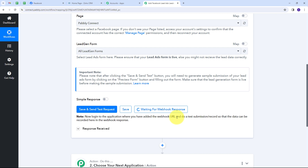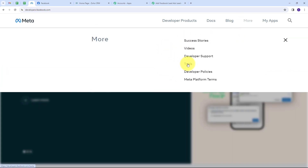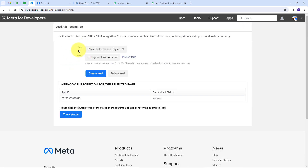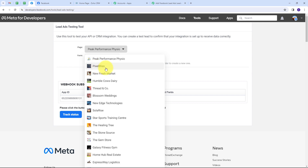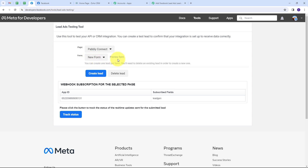To get the webhook response, I have to use Meta for Developers. Using Meta for Developers, I'm going to create a sample submission of my lead so I can get the response here in Pabbly Connect. So I'll open Meta for Developers, go to More, then Tools, and find the Lead Ads RTU Debug Tools. In this tool, I'll select my page — Pabbly Connect — and my form is already selected. Now I need to click the Preview Form button and fill in dummy details to create a new lead.